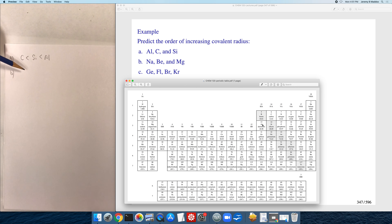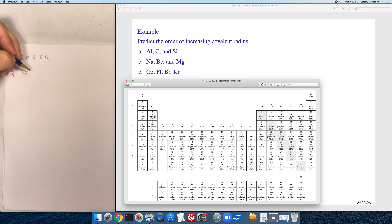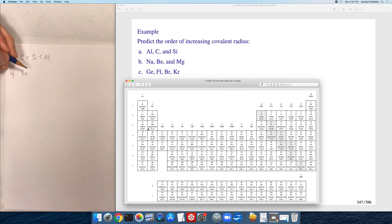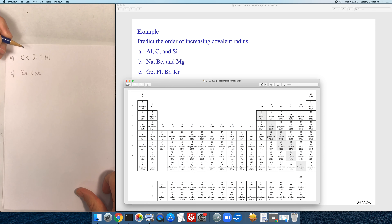For part B we're ranking sodium, magnesium, and beryllium. The atom with the smaller valence shell will be smaller, so beryllium is the smallest since it's in the n=2 shell. Going down the periodic table radii get larger. Comparing sodium and magnesium — since radii get smaller as you go across the periodic table — sodium is going to be larger than magnesium. Order from smallest to largest: beryllium, magnesium, sodium.